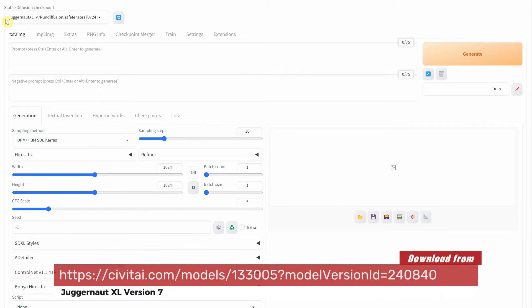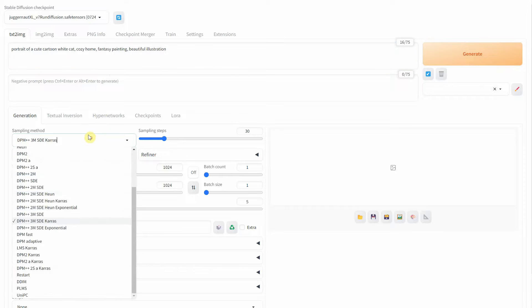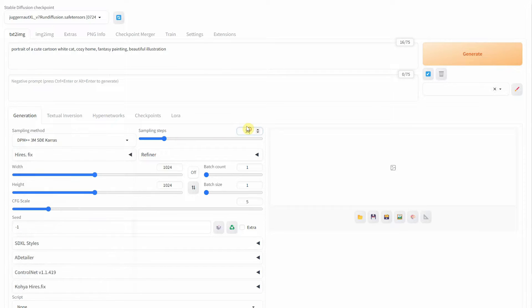I am using the Juggernaut XL version 7 checkpoint, and for the prompt, I will use something simple like a cartoon cat.